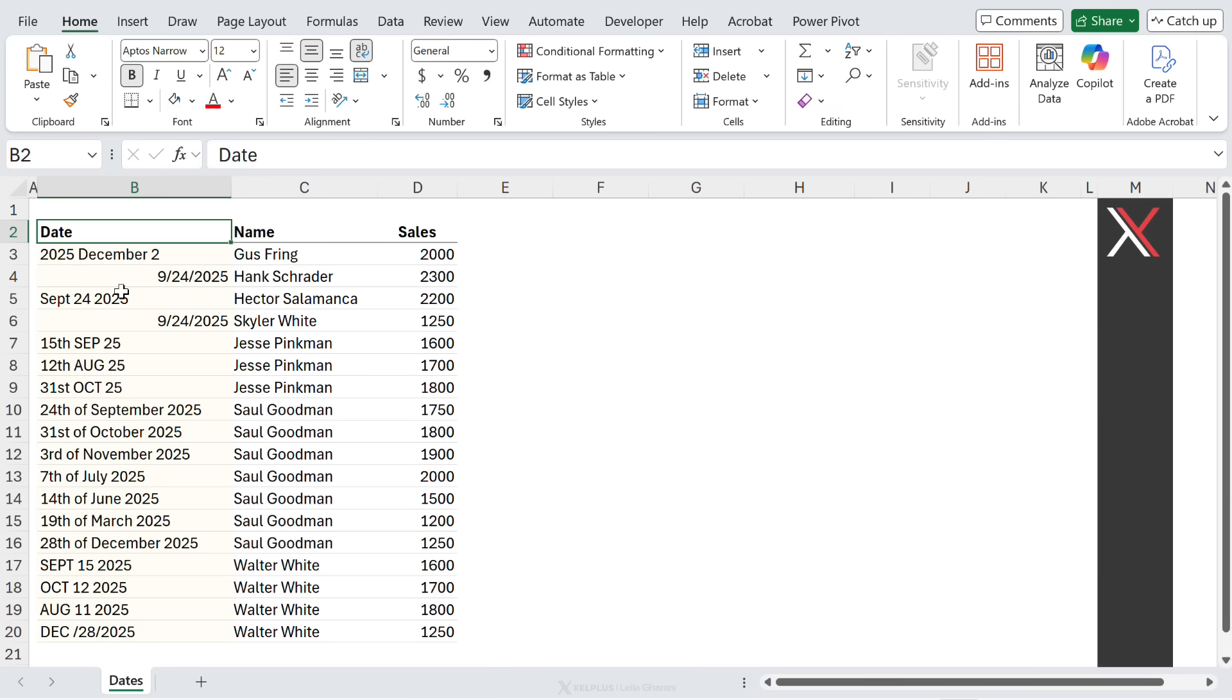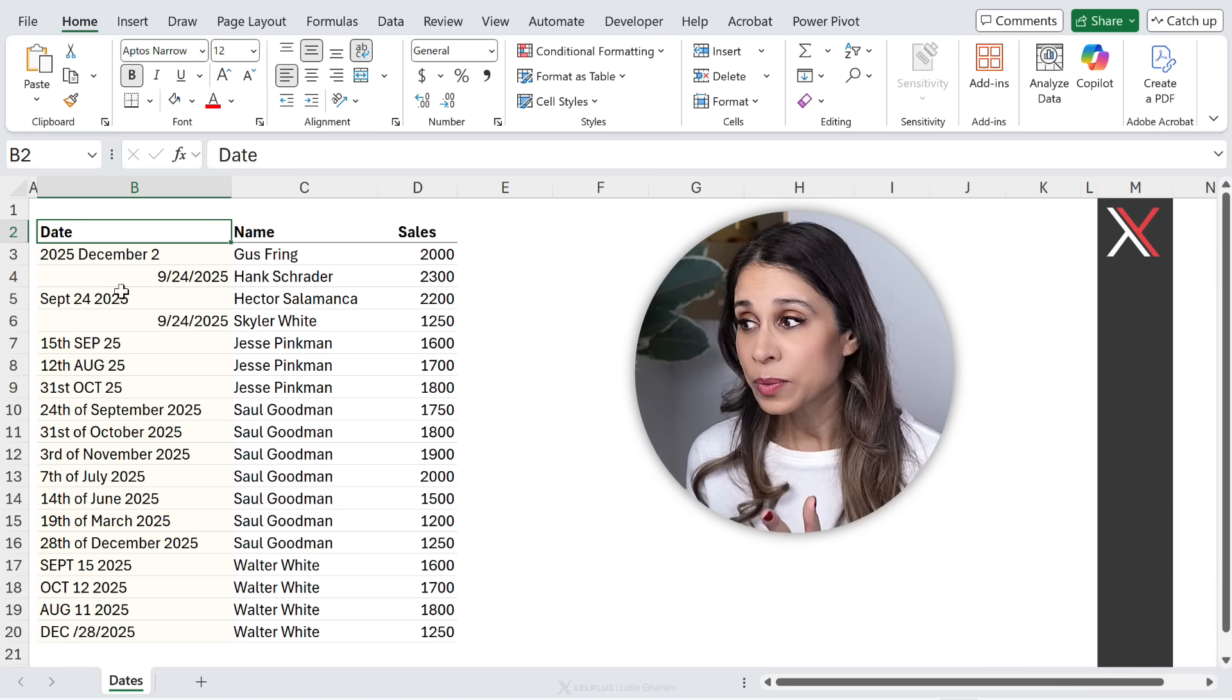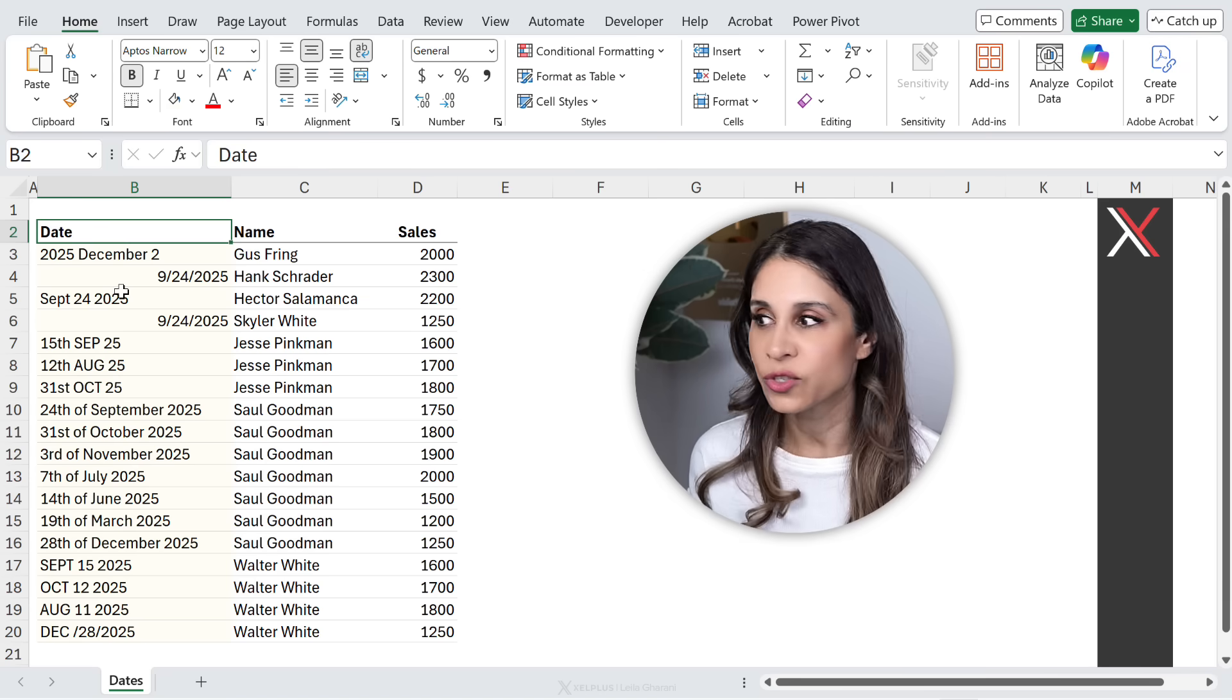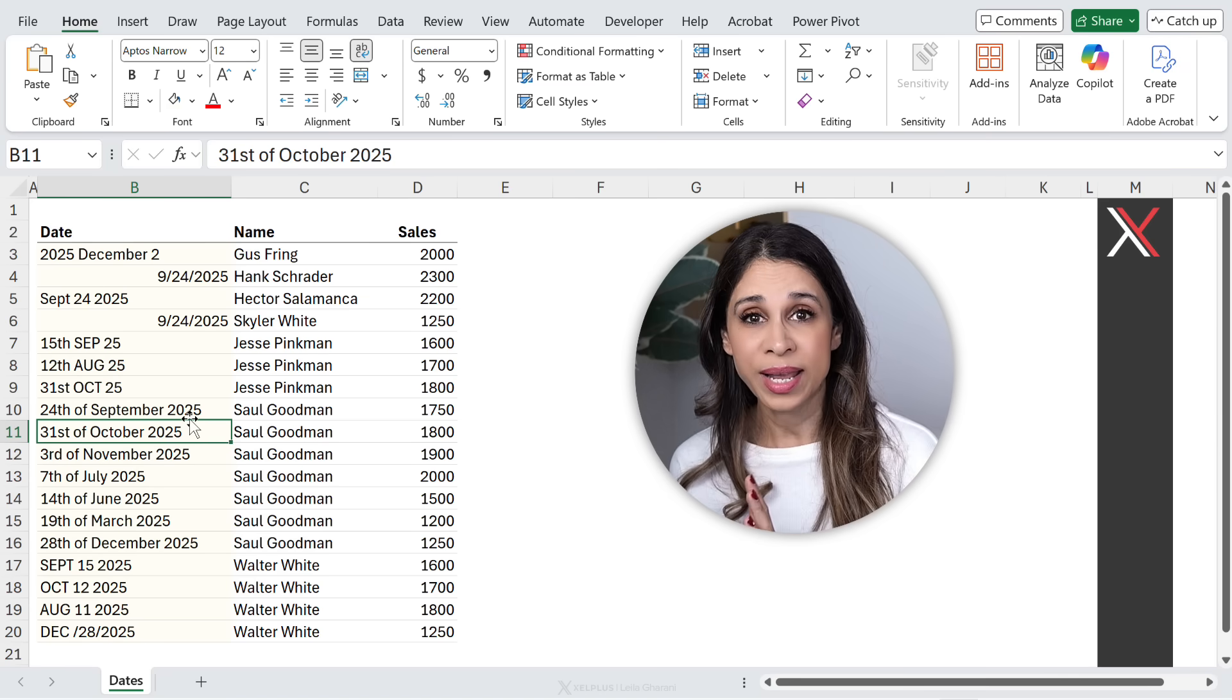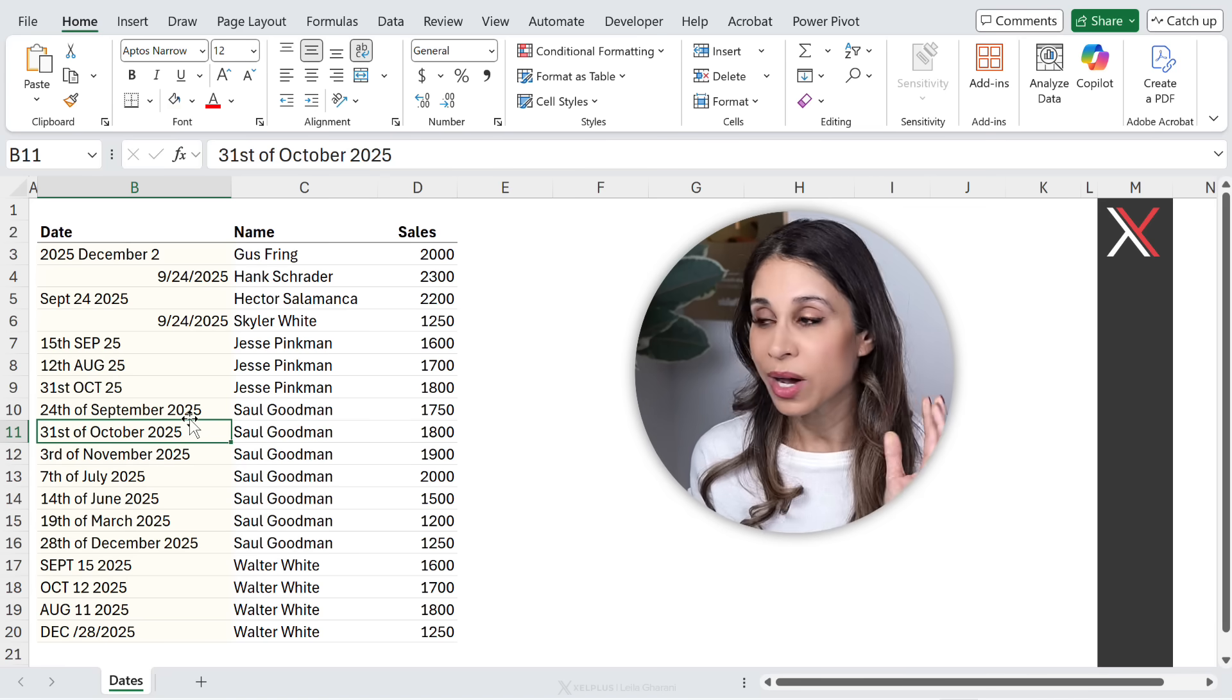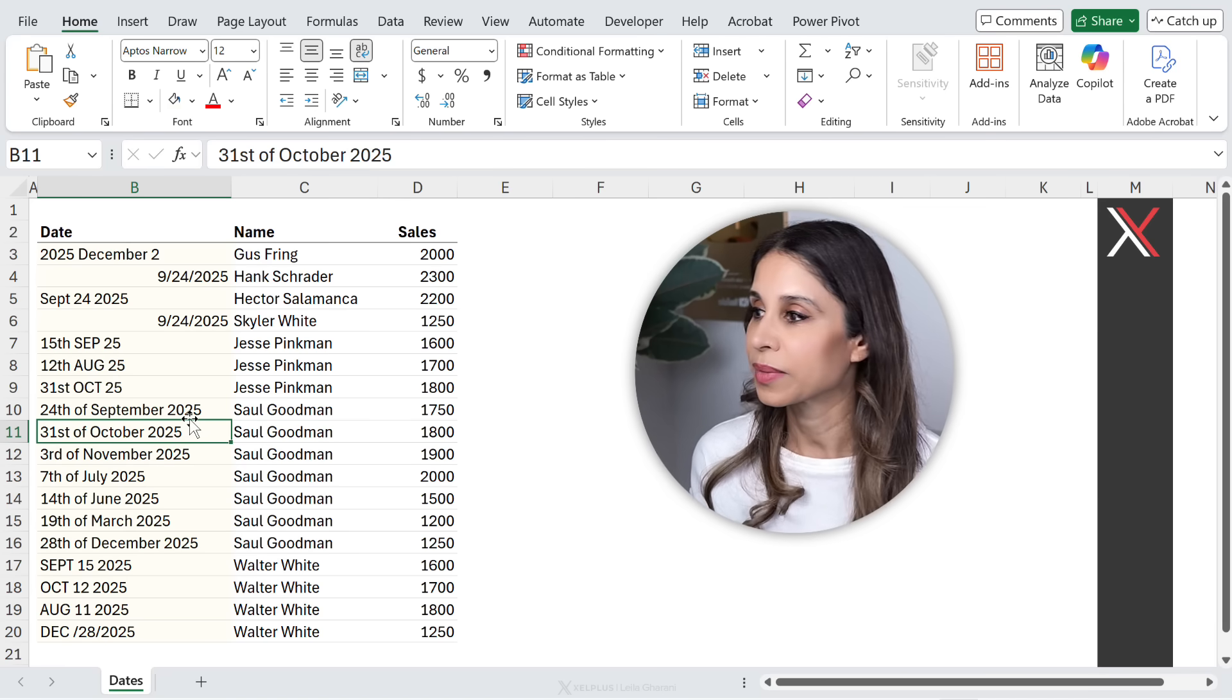For example, this is something I used to run into all the time at my previous job. Messed up dates. People would constantly overwrite my data validation with their own messy dates. SAP extracts often would also come with unrecognizable dates for Excel.